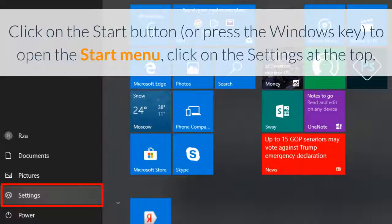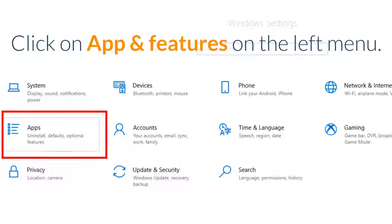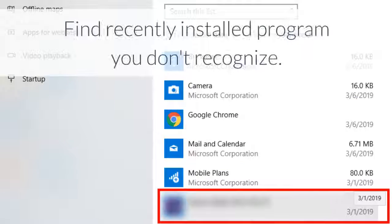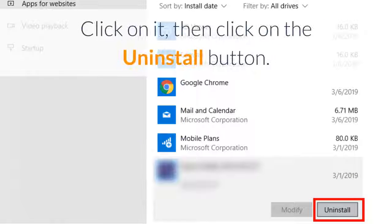Click on the Start button or press the Windows key to open the Start menu, then click on Settings at the top. Click on Apps and Features on the left menu. To make the search process easier, sort by install date. Find a recently installed program you don't recognize, click on it, then click the Uninstall button.